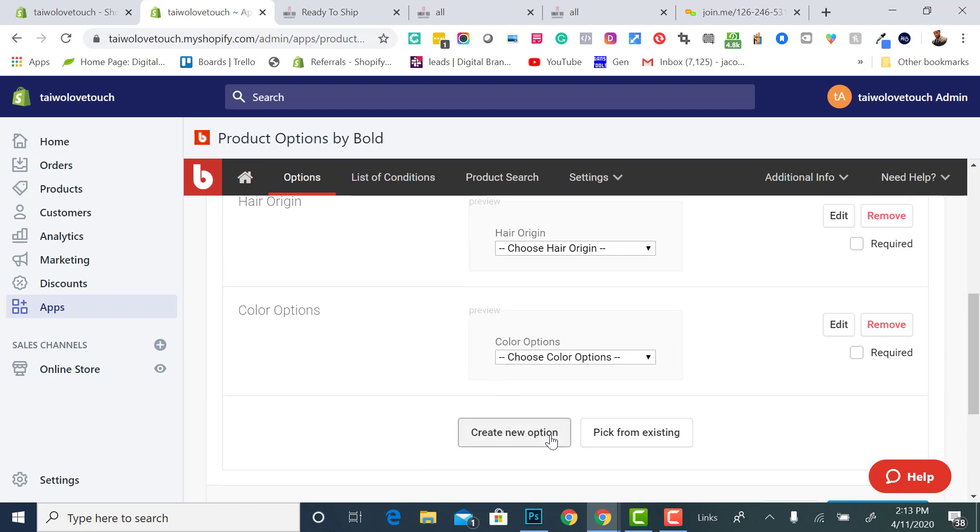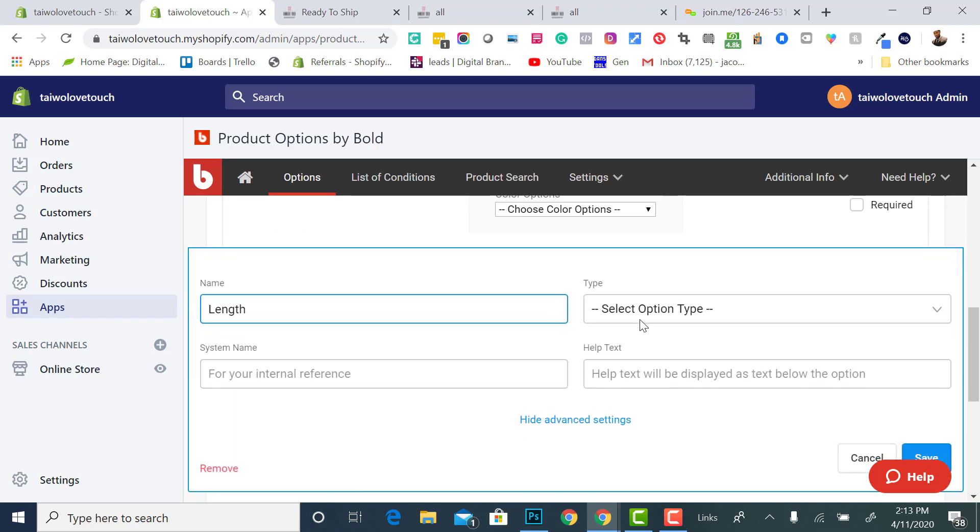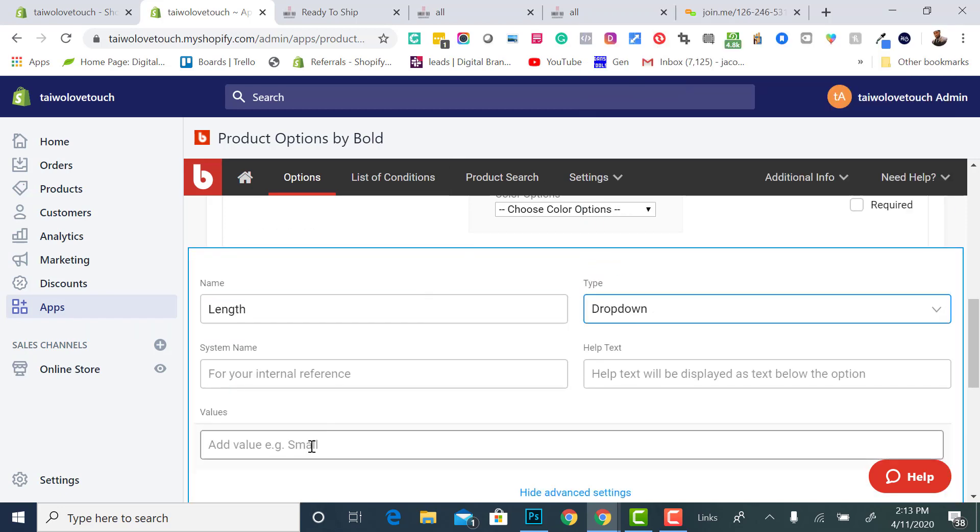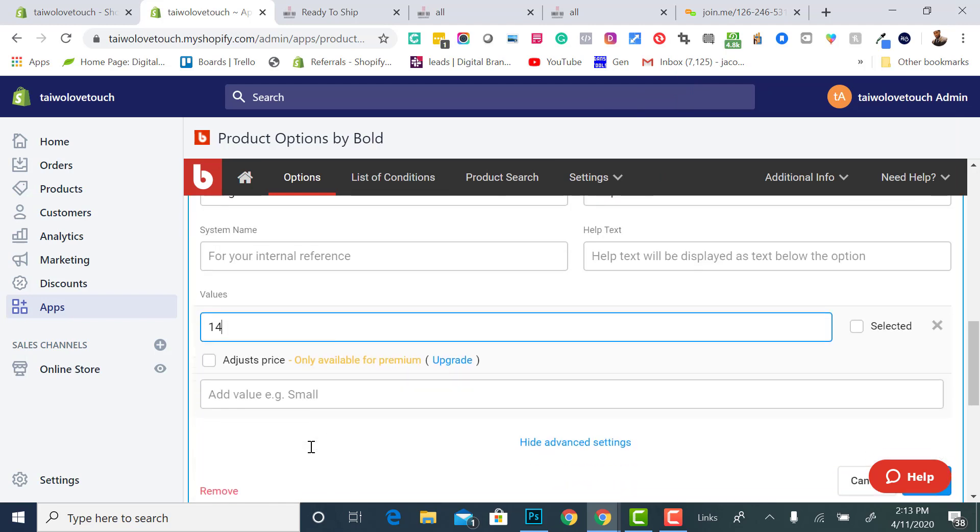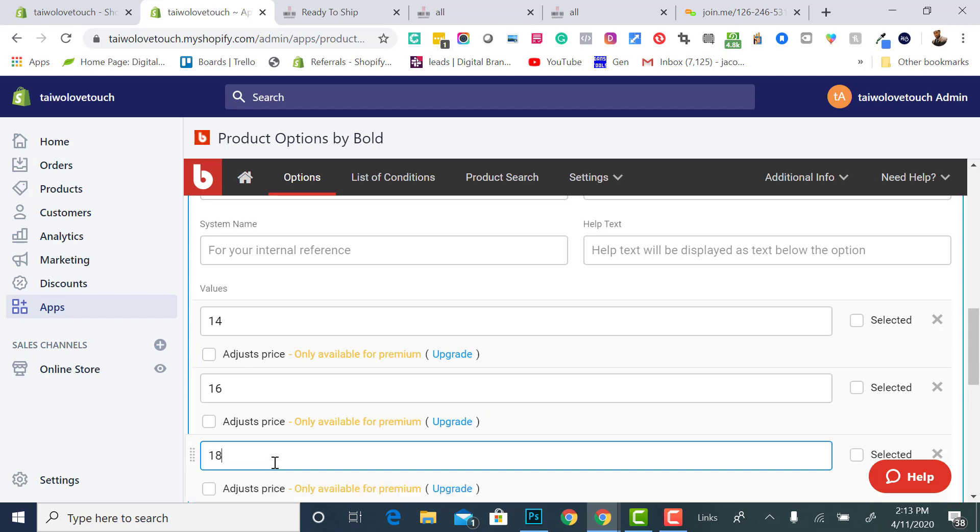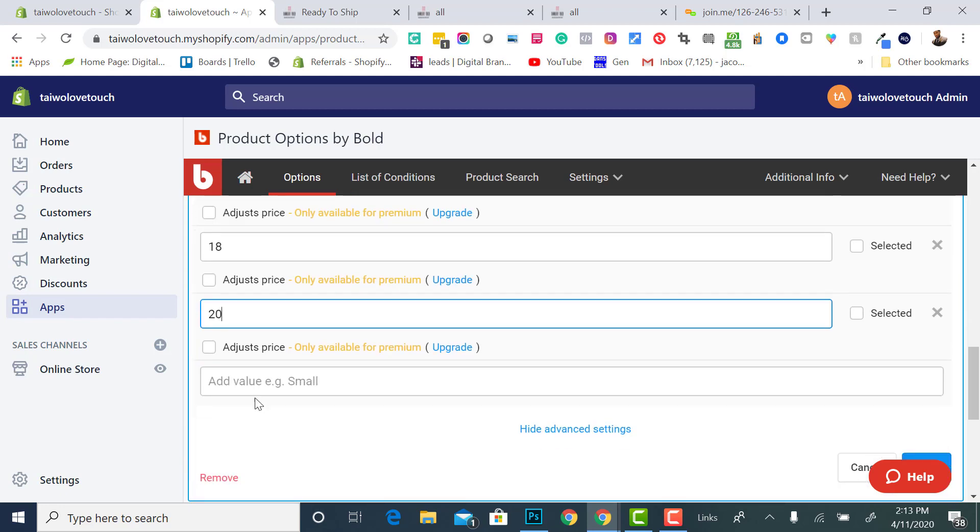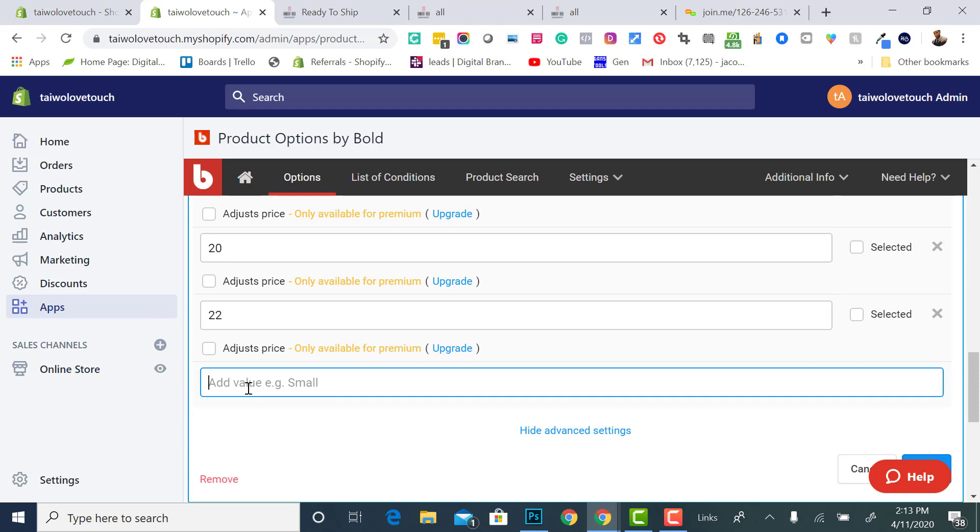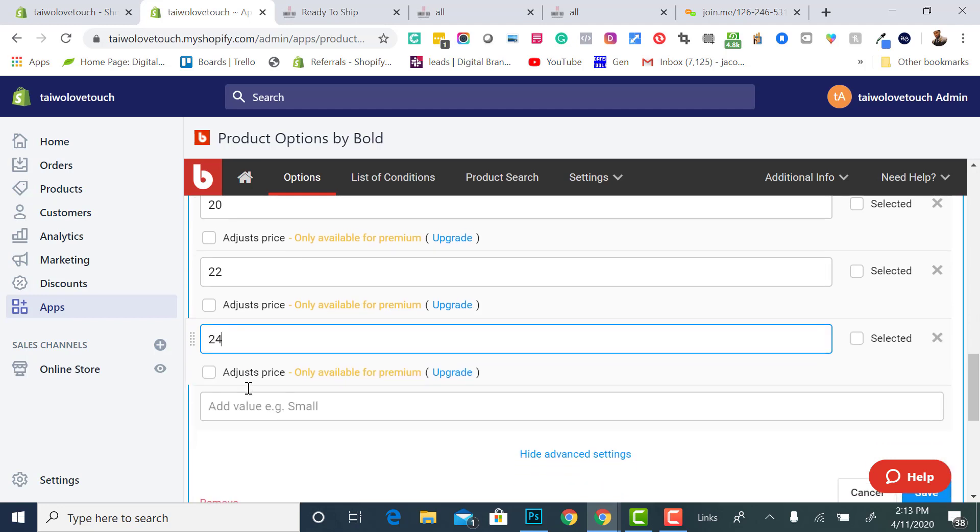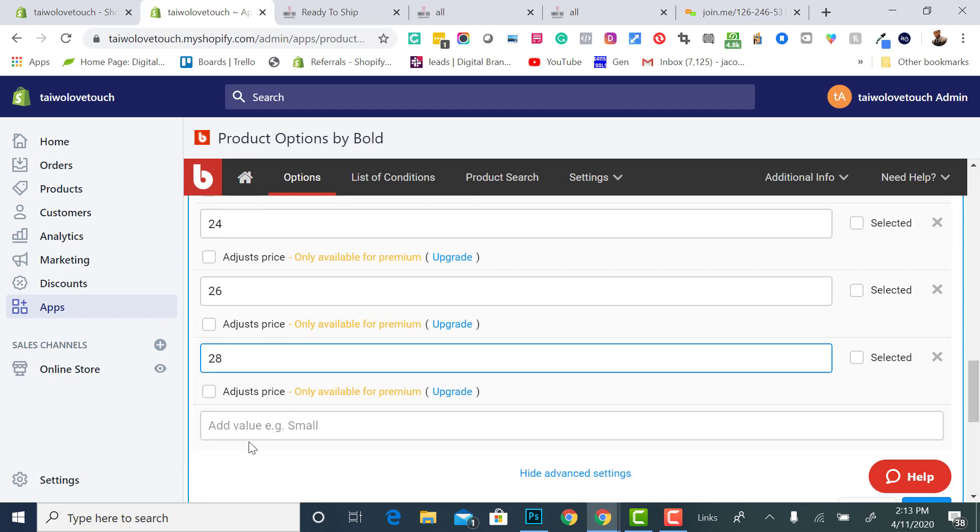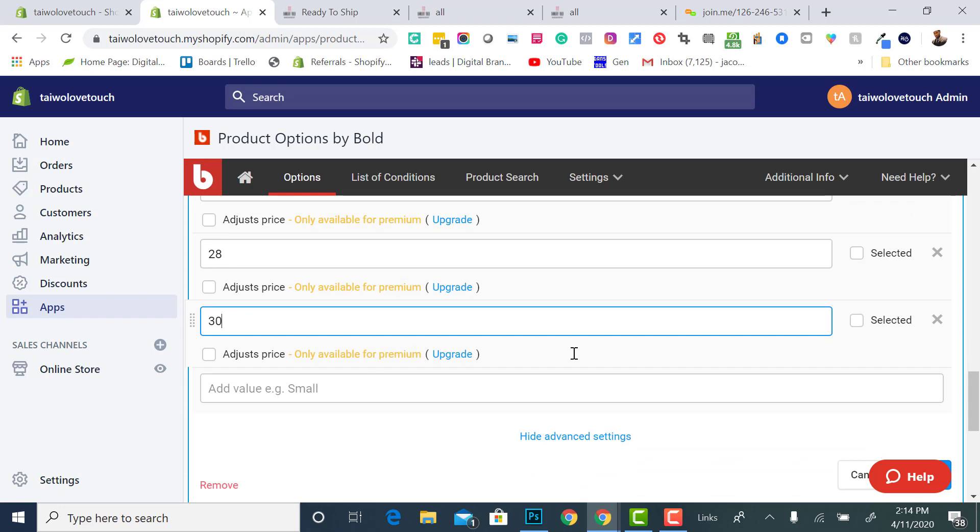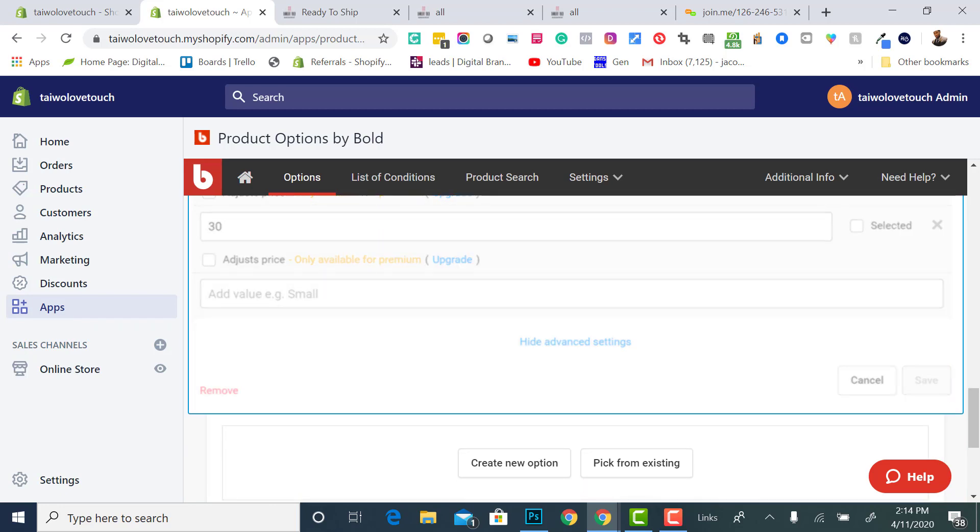So create a new option set, so I can do length, and then do dropdown. Same thing, so I'll say 14, 16, 18, 20, 22, 24, 26, 28, 30. Then I'll save that, so now I've got the lengths in there.